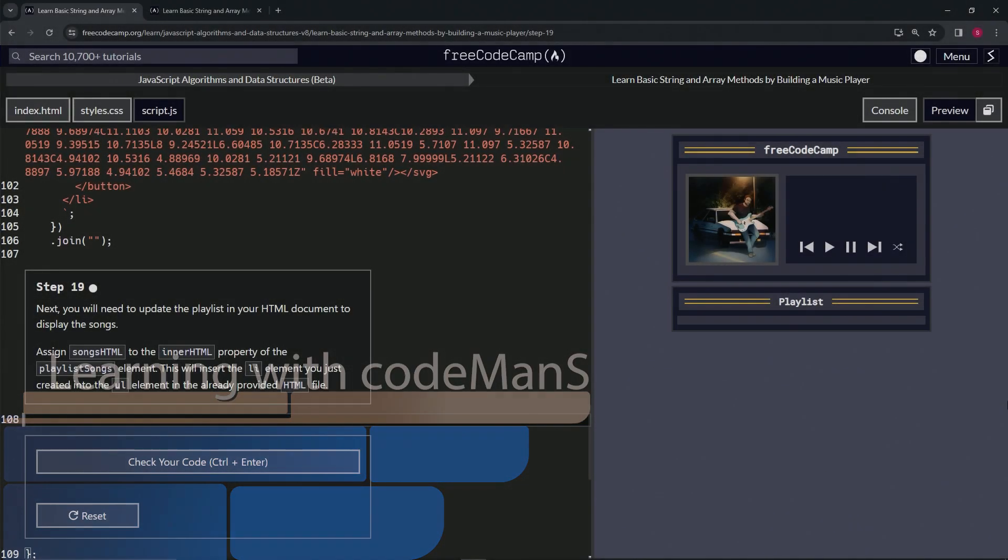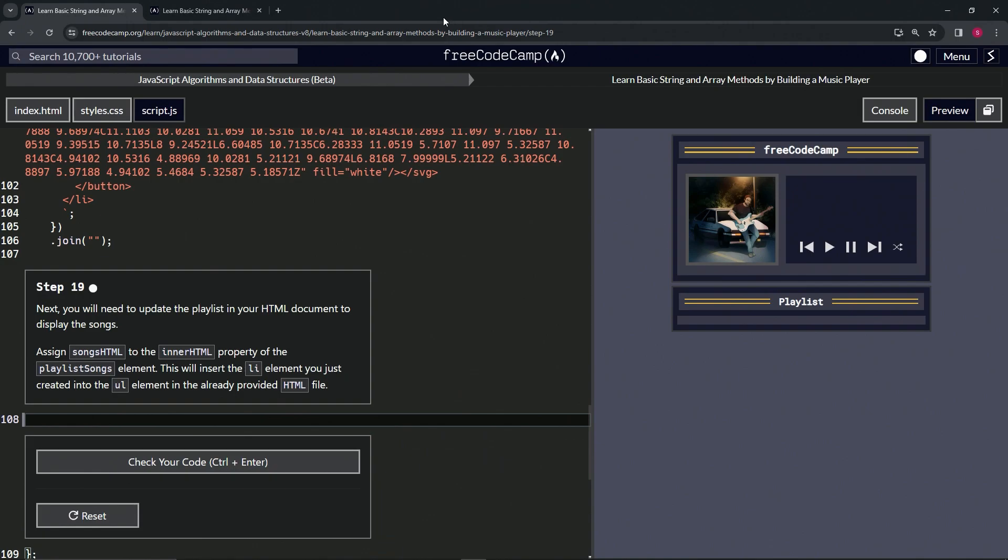All right, now we're doing FreeCodeCamp JavaScript Algorithms and Data Structures Beta: Learn Basic String and Array Methods by Building a Music Player, Step 19. All right, so next we will need to update the playlist in our